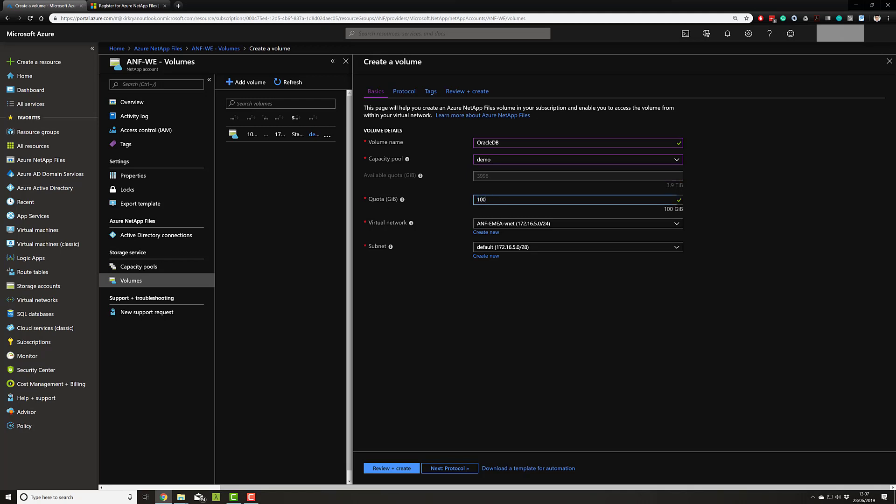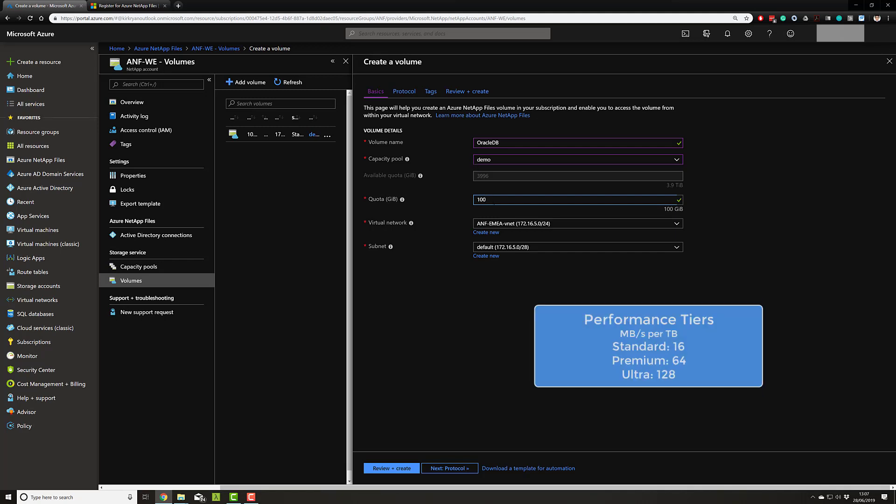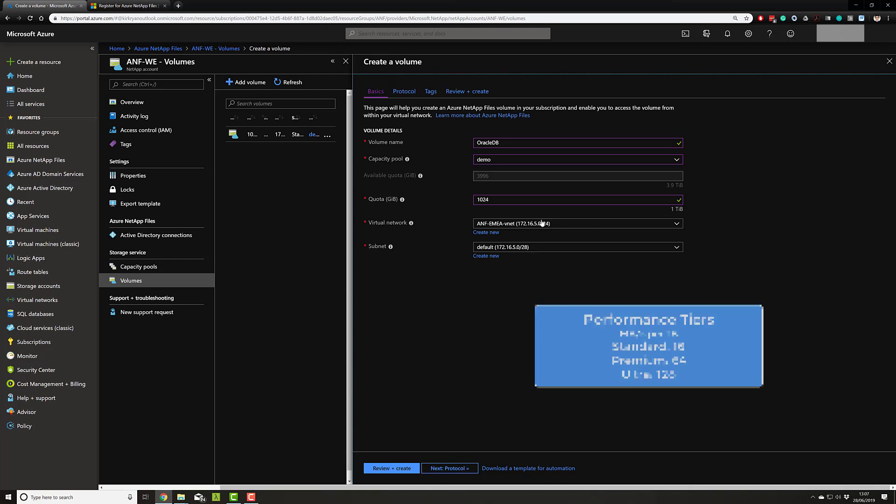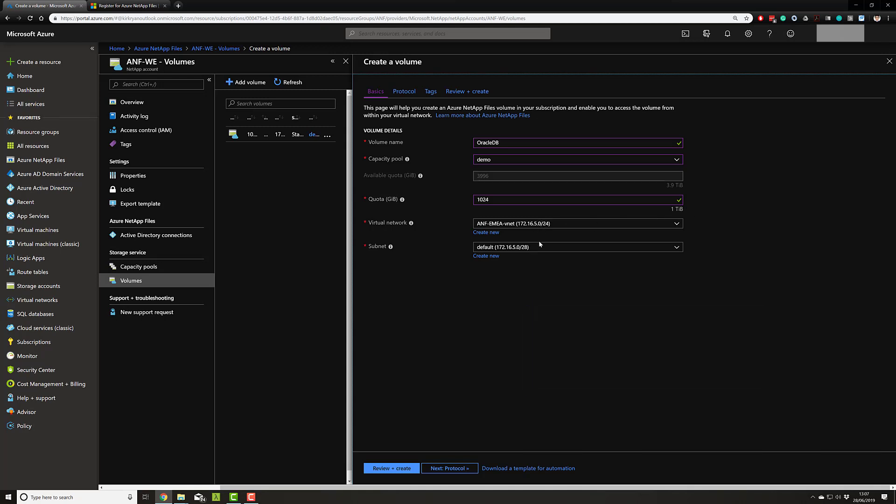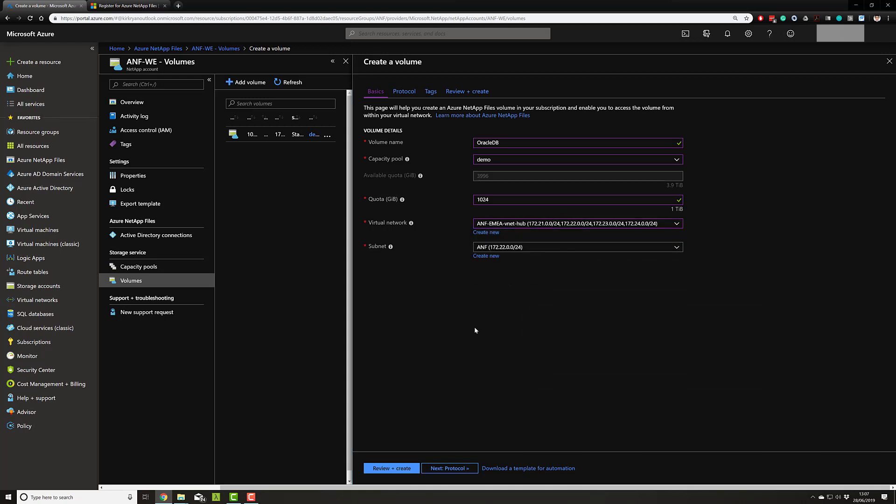And a very important footnote, the size of your volume dictates the performance that your volume will get, the throughput. So for example, if I have one terabyte of space, I will have one terabyte times the SLA and they'll be showing up on your screen now. I choose a virtual network, I choose a subnet, and I deploy.